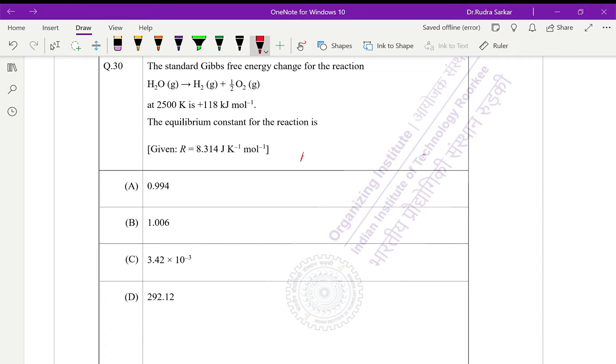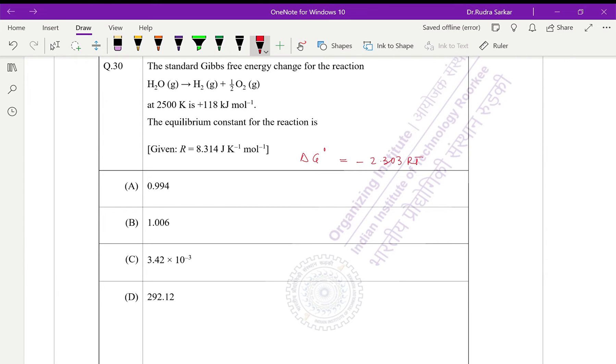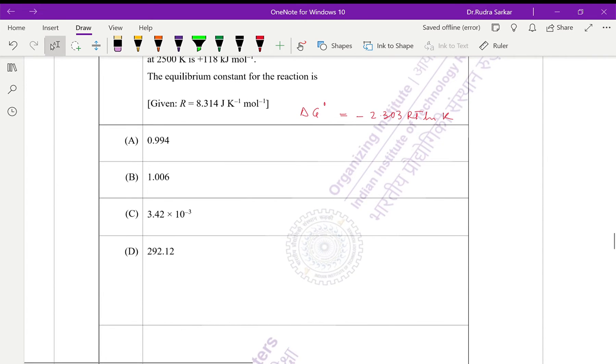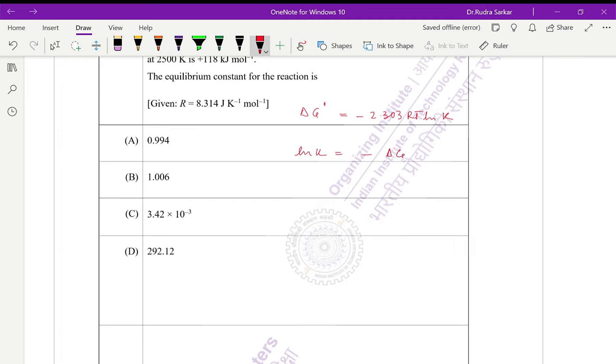For this, the expression for standard Gibbs free energy is ΔG° equals minus 2.303 RT ln K, the equilibrium constant. So if we calculate, then we will say ln K equals minus ΔG° divided by 2.303 RT.